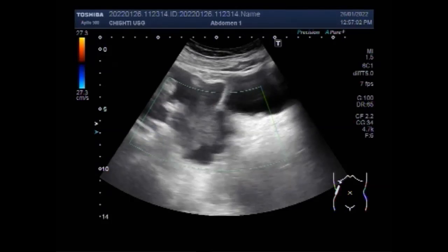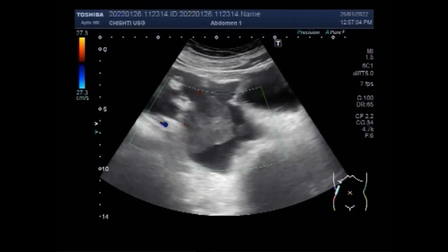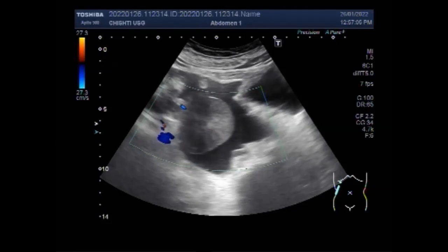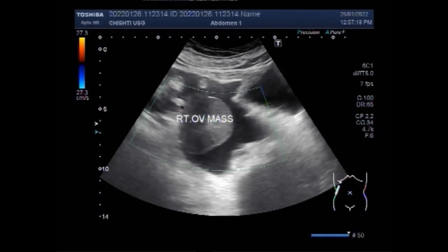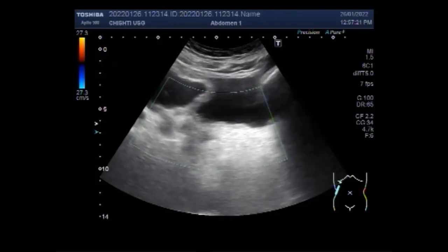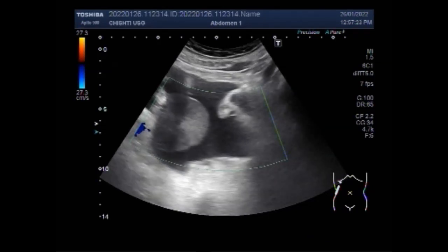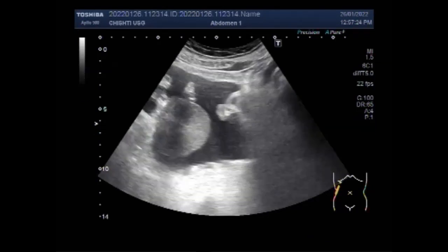Metastatic ovarian cancer is an advanced stage malignancy that has spread from cells in the ovaries to distant areas of the body. This type of cancer is most likely to spread to the liver, the fluid around the lungs and spleen, intestine and brain, skin, or lymph nodes outside of the abdomen.